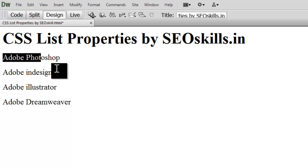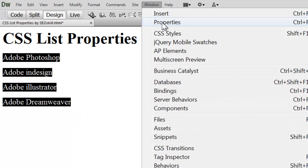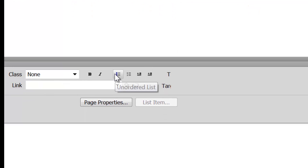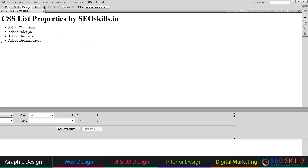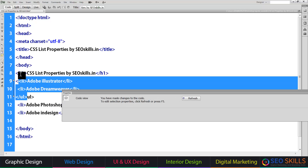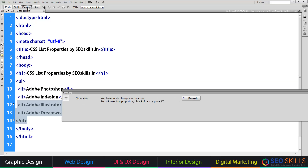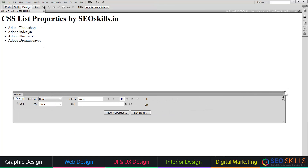This icon can be used in the unordered list. You can set the properties and click on the unordered list. By default, you can choose a URL tag. Now I will go to the design label.